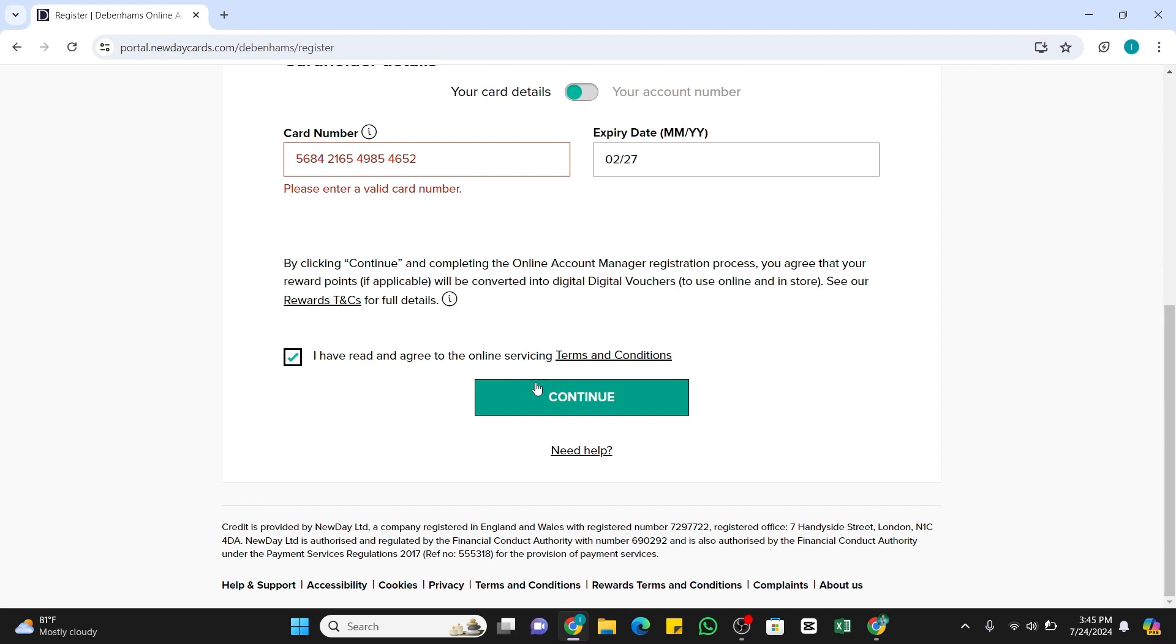After that, you will also be prompted to enter your online registration number. This is the six-digit code that is sent to you via email when you first applied for the Debenhams account. If in case you don't have that number or you don't remember that number, you may also click on that Send Again via Email link presented there.